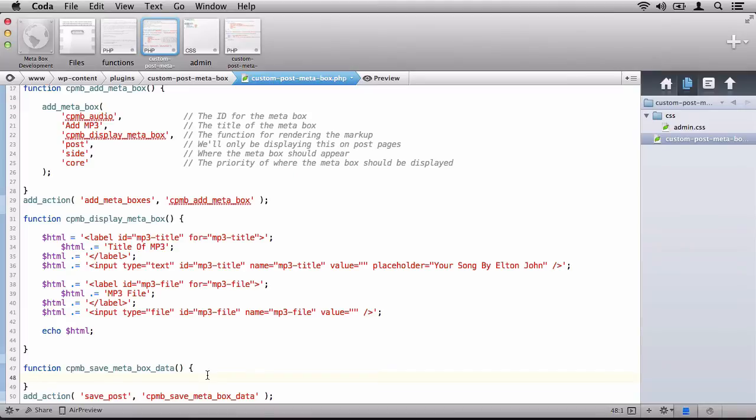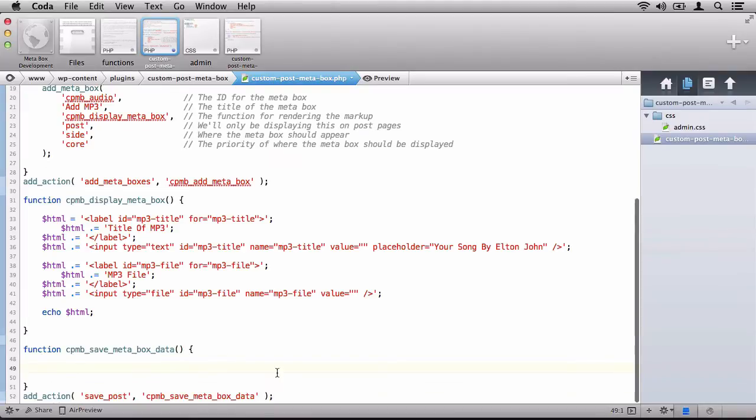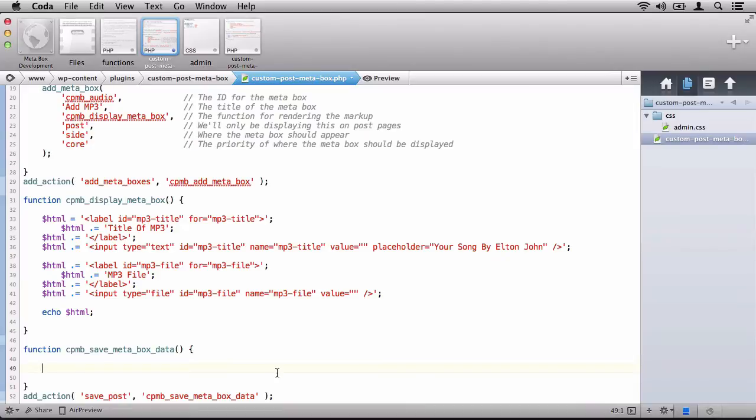Next, we need to actually verify that the user has the permission to save information. Now, before we begin saving information, we need to talk a little bit about security. Namely, that WordPress has the idea of a nonce value. And a nonce value is basically a security mechanism that makes sure that the data that is being tried to save is coming from the correct source.